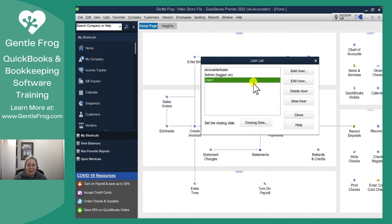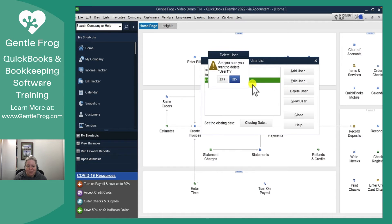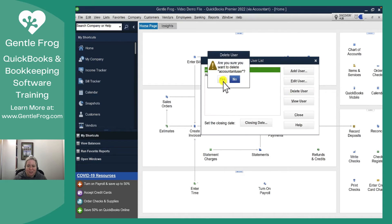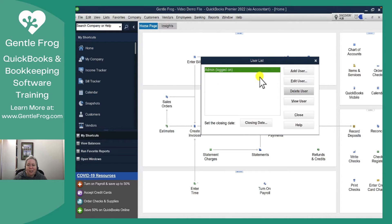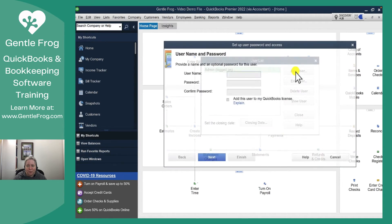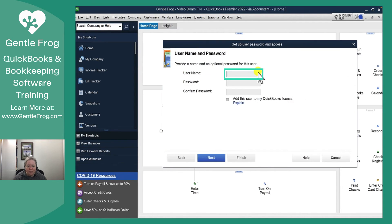In this example I'm going to delete user 1, so I'm going to pick them and delete them. I'm going to delete account user, pick it and delete user, and then I want to add a user. I'm going to go to the upper right and select Add User. So I'm going to call this person Demo User.